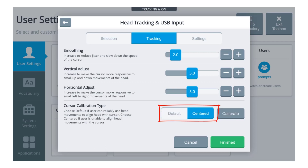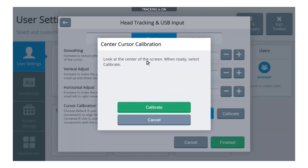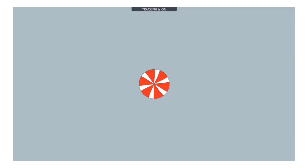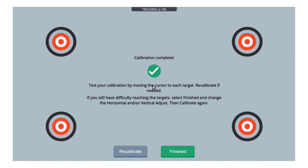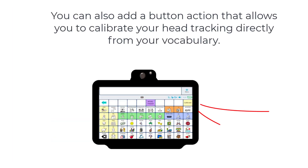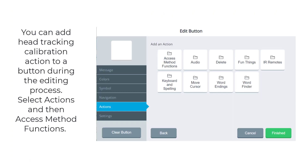Centered calibration is designed for those individuals who are unable to do the manual alignment of the cursor, but they also maintain a stable alignment of the device in relationship to their head position. You can also add a button action that allows you to calibrate your head tracking directly from your vocabulary.